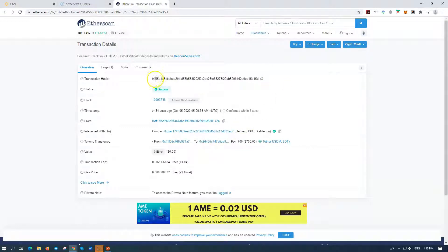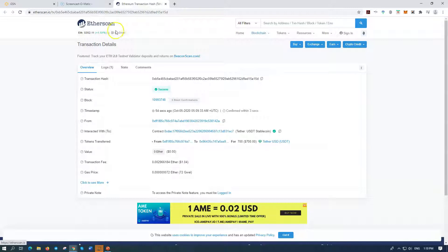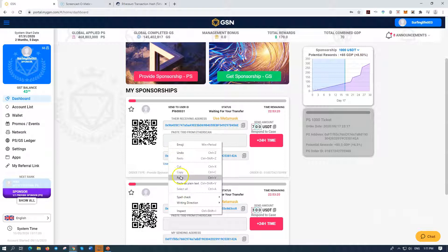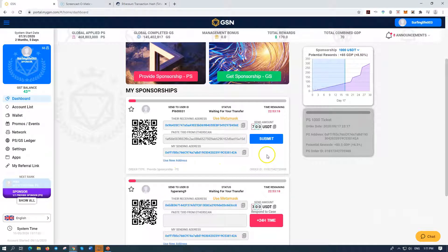So I'm going to copy this transaction hash. I can scroll along and copy it, but I always just click Copy. Now I'm going to go back to my GSN site and paste it in. From Etherscan — so I put it there and paste it. It's gone in, it's fine. And it says Submit.